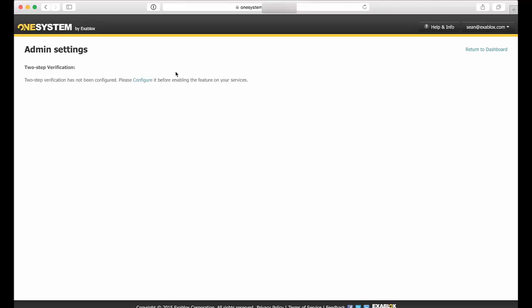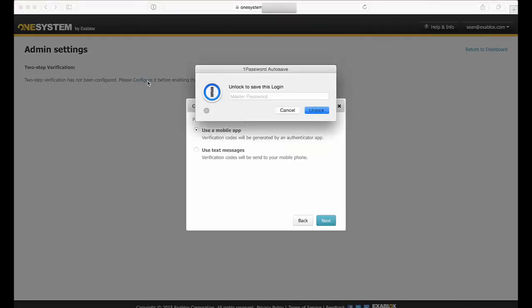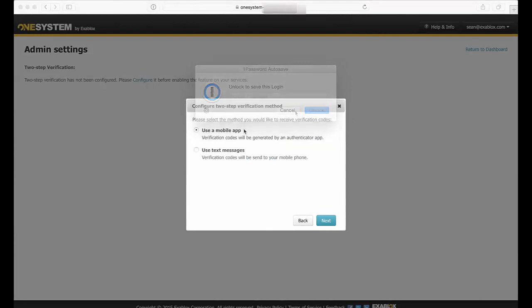So I'm going to go ahead and click on configure this and now I have the option to - number one - I have to enter in my password, and this is just the OneSystem password.